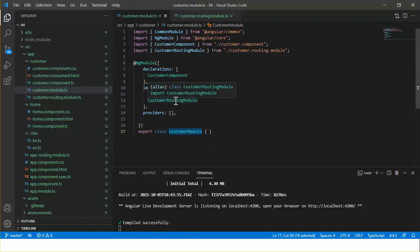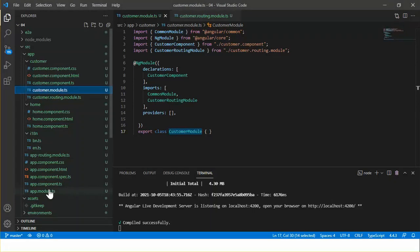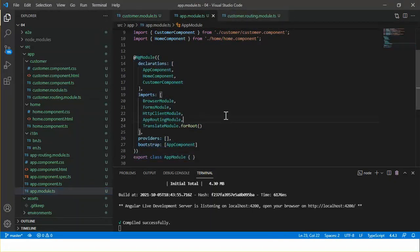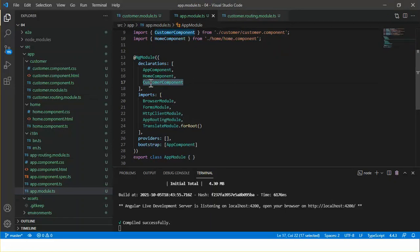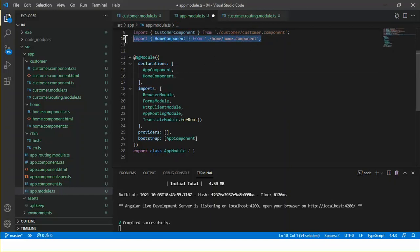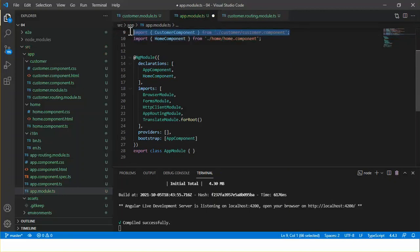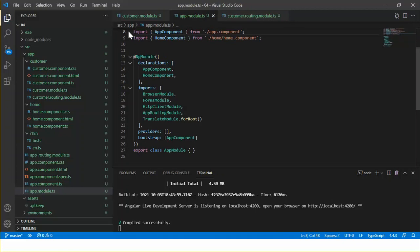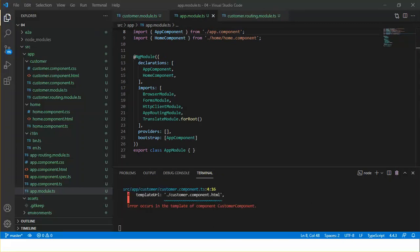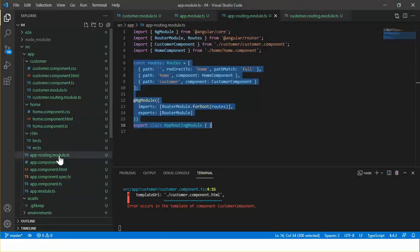Here I've created the feature module for the customer component, and this module has a routing module — the CustomerRoutingModule. Now open app.module.ts. We need to remove the customer component from the declarations array of this module, because it is now part of the feature module CustomerModule. We also don't need its import reference here anymore.